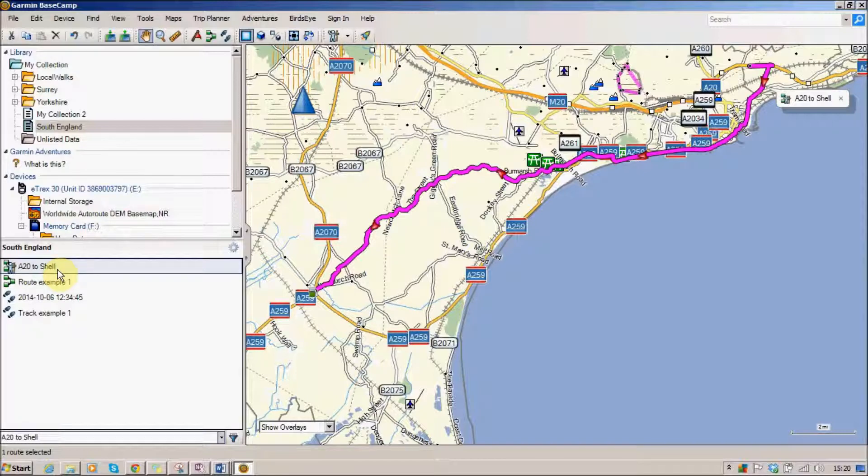It's taken us all the way through the roads and we didn't have to do anything to set that up. So that's how to create a route — as long as you've got a routable area that you want to follow, that's a much simpler way of doing things.